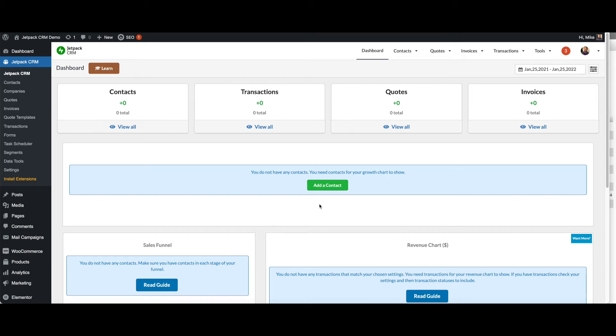So it's Mike again with Jetpack CRM. This video is covering contacts and how to get started with Jetpack CRM.